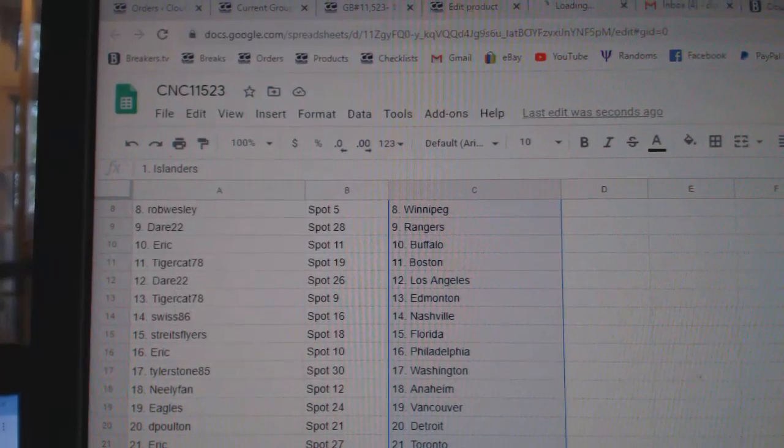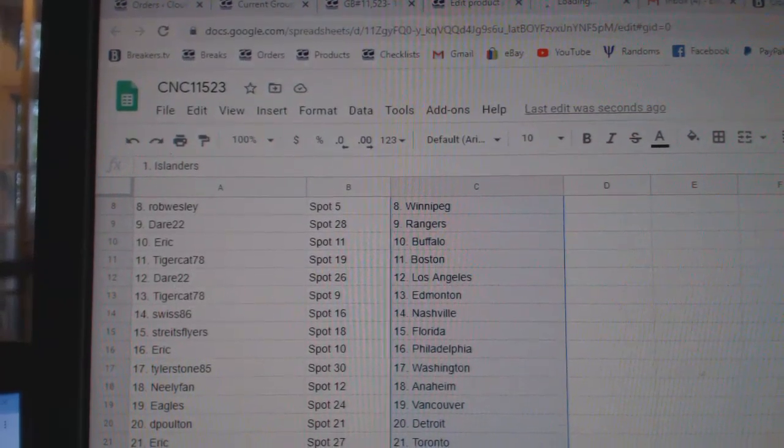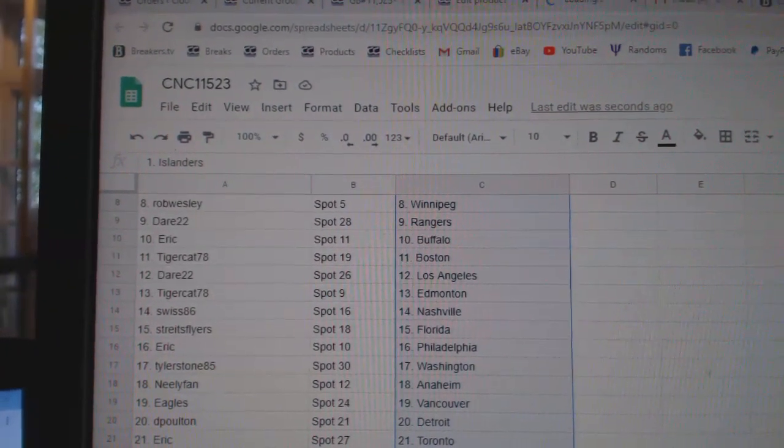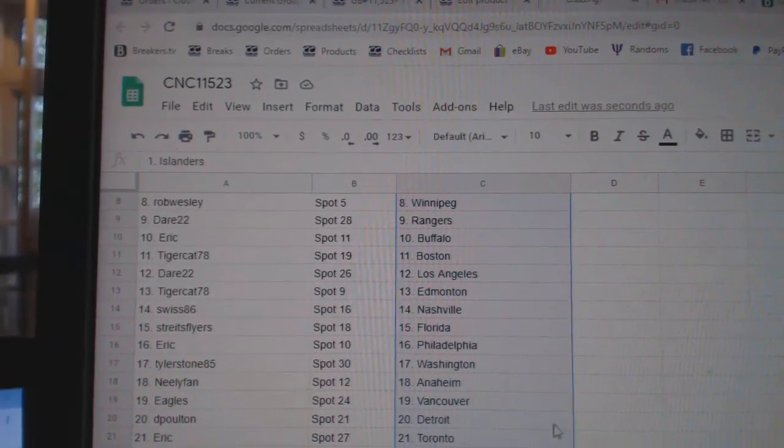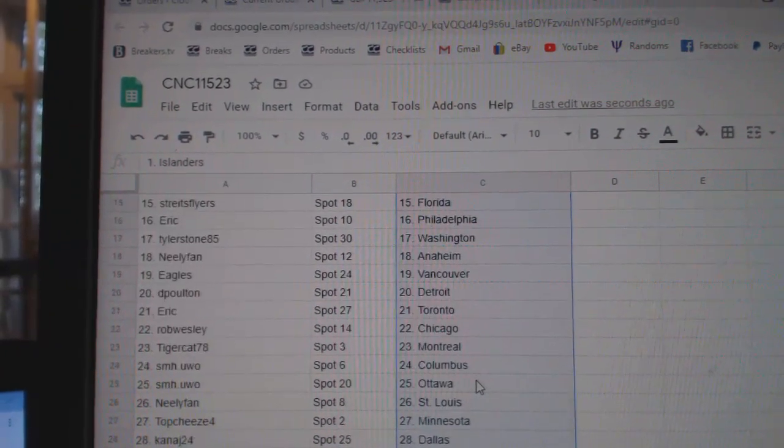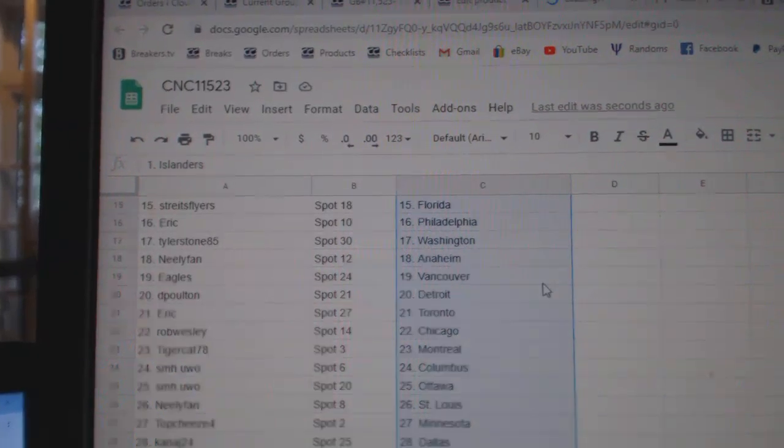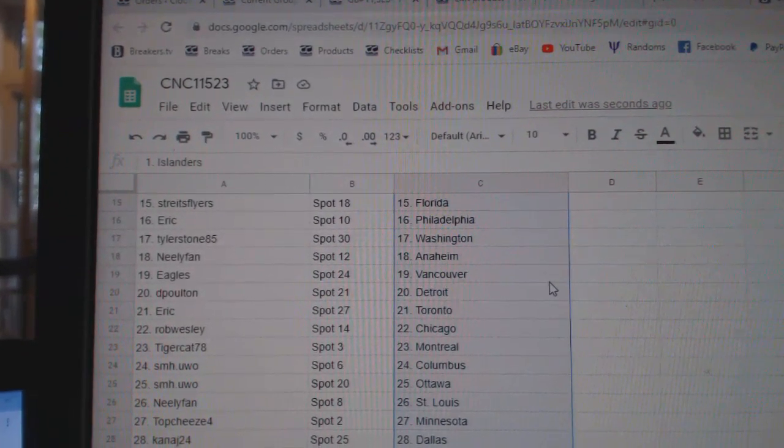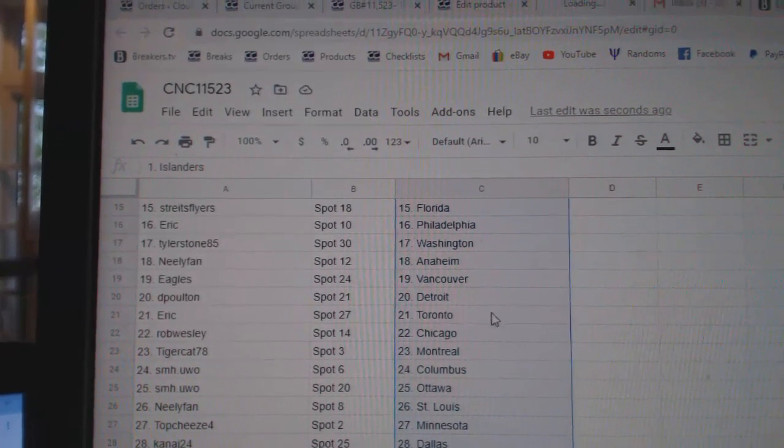Tigercat Boston, Dare LA, Tigercat Edmonton, Swiss Nashville, Stripes Florida, Eric Philly, Tyler Stone Washington, Neely Anaheim, Eagles Vancouver, DePoltin Detroit.